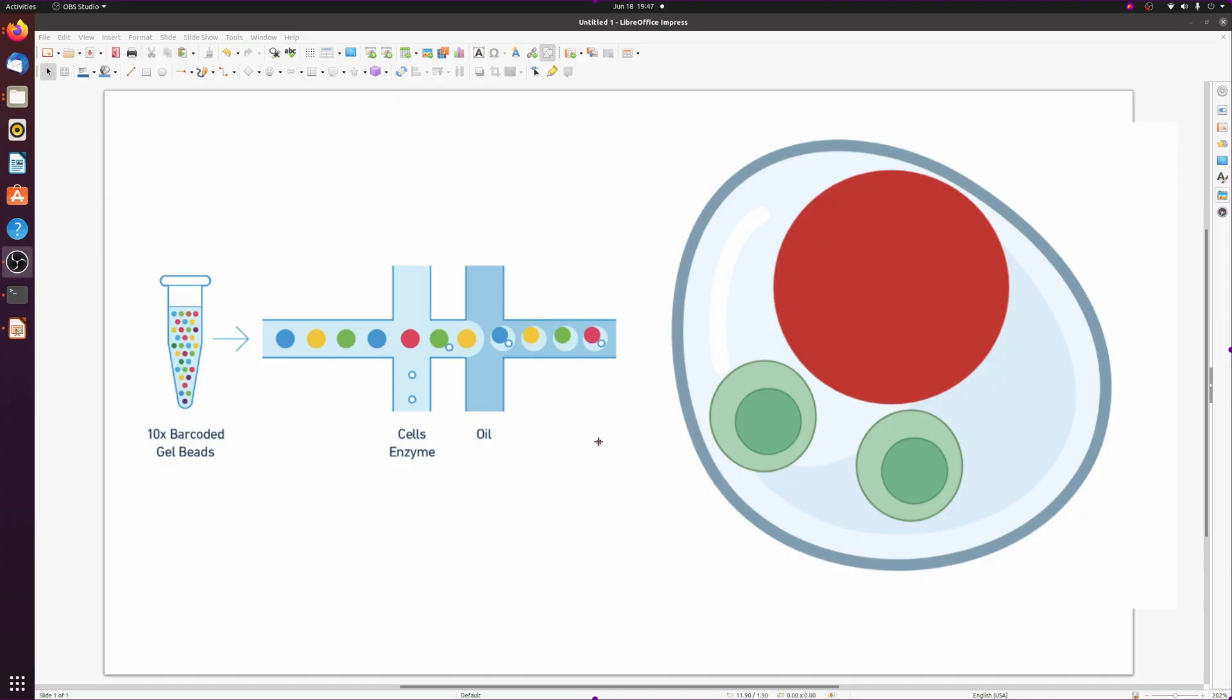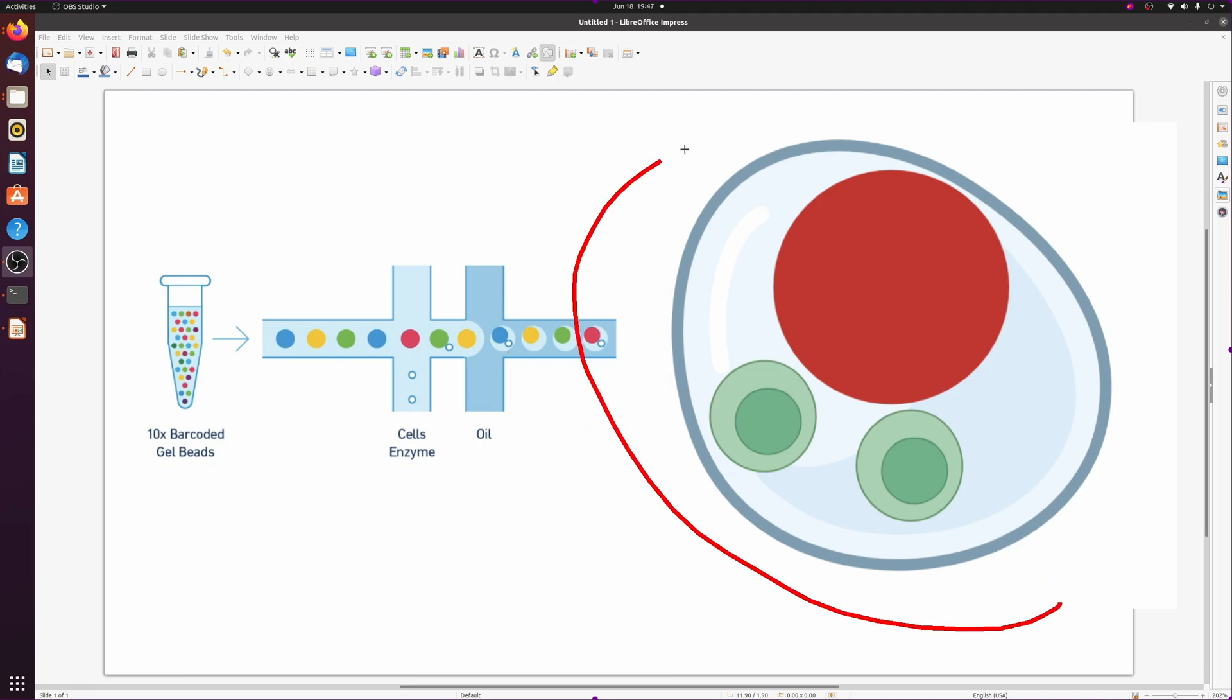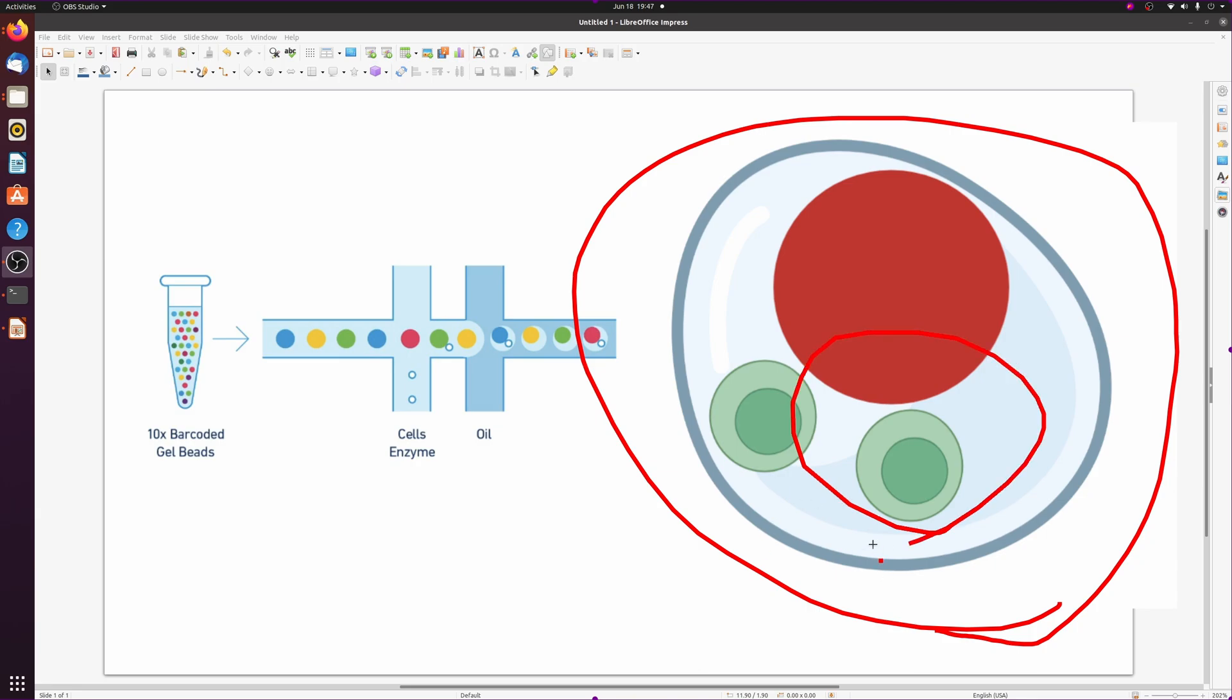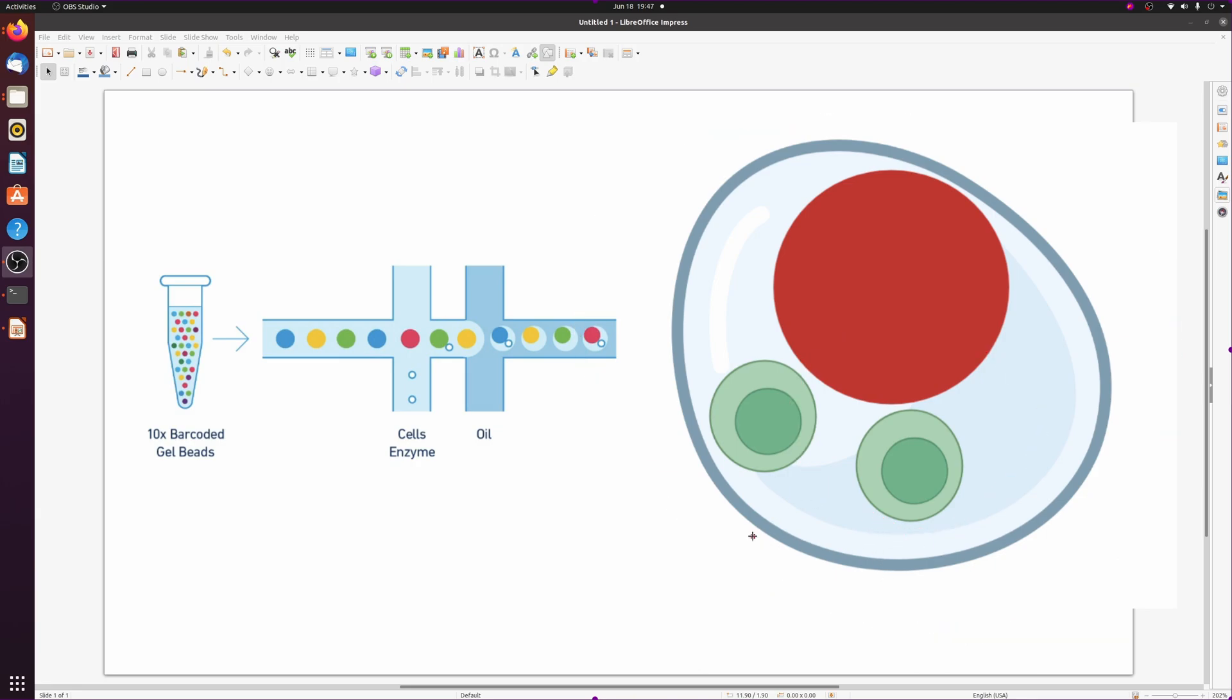When you're doing single cell sequencing you have a chance for doublets. For example, in the 10x workflow you're just squirting enzymes and beads and cells through a tube and hoping that they come out in these nice little single partitions. But in actuality you get droplets like this that actually has two or more cells.